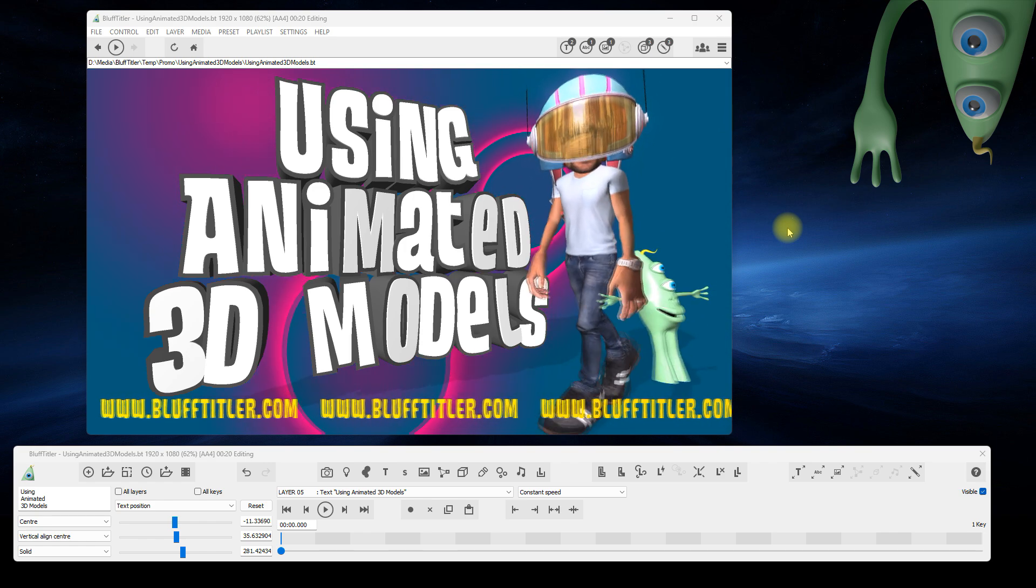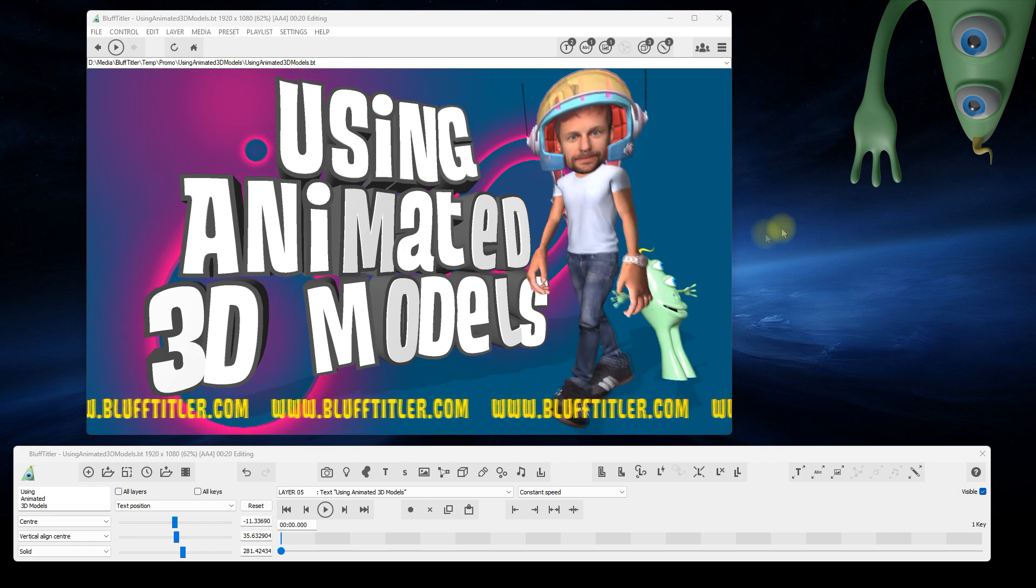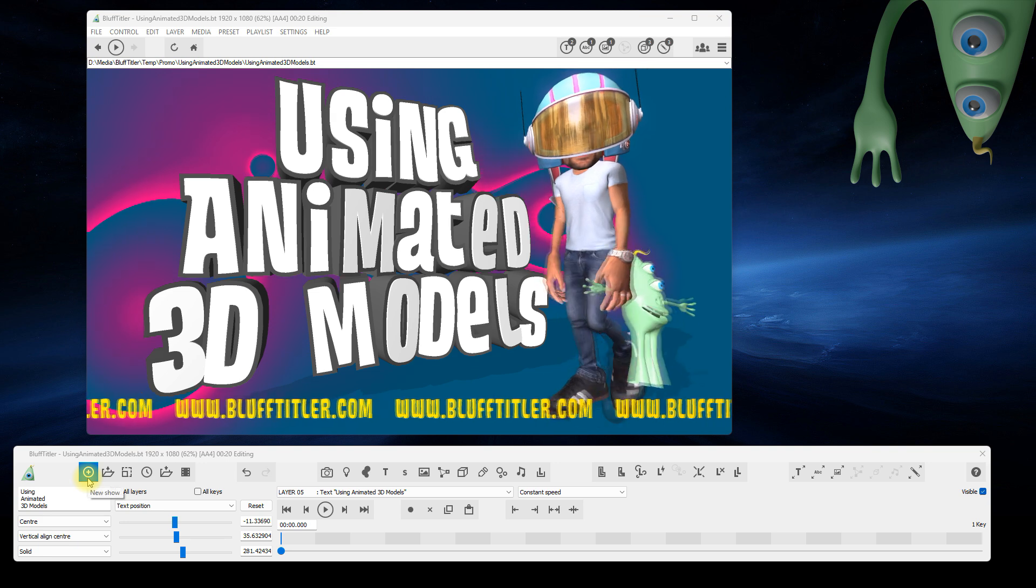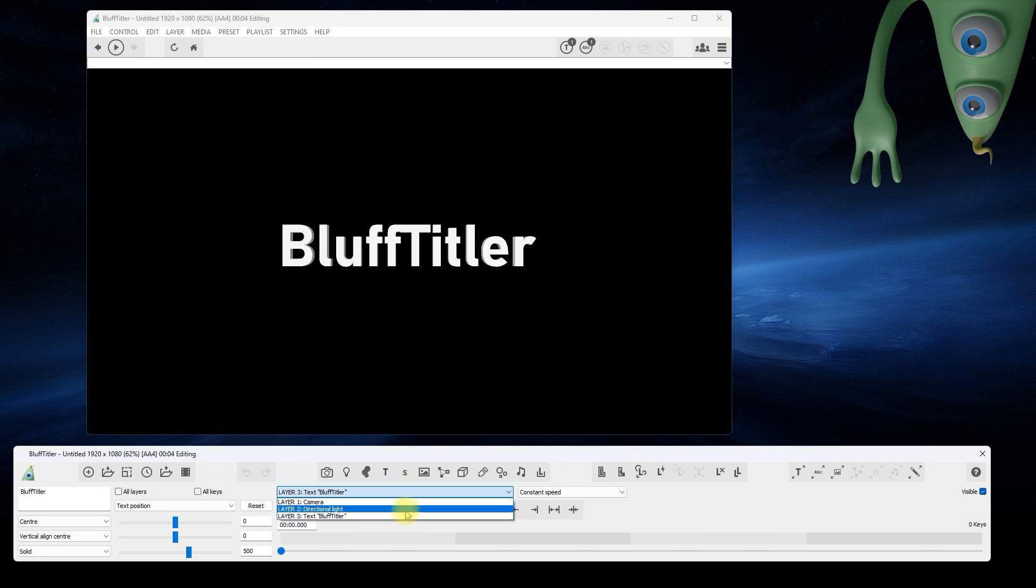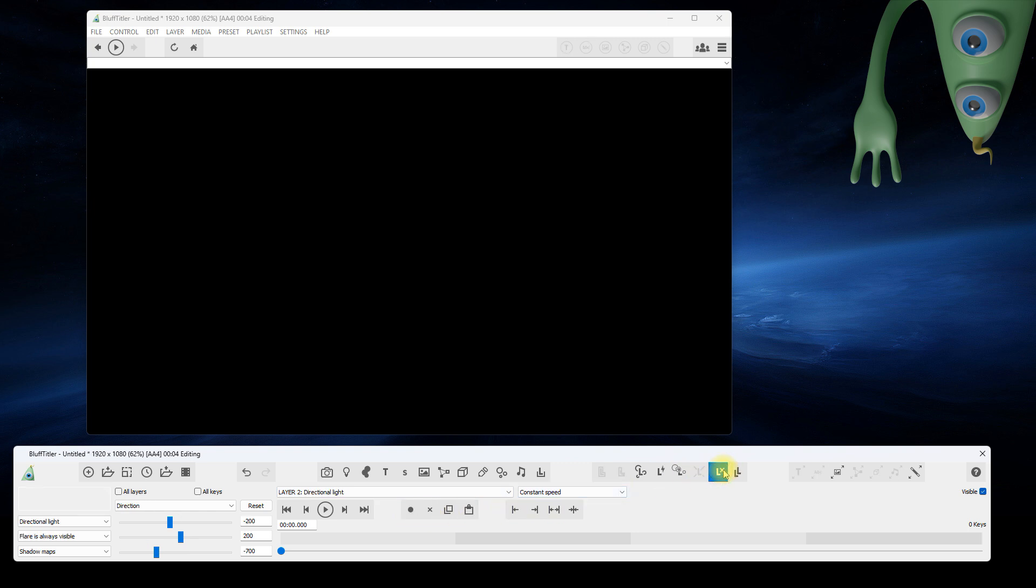Let's start from scratch by clicking on the New Show button. The New Show has three layers. Delete the text layer by making it the active layer and clicking on the Delete Active Layer button.